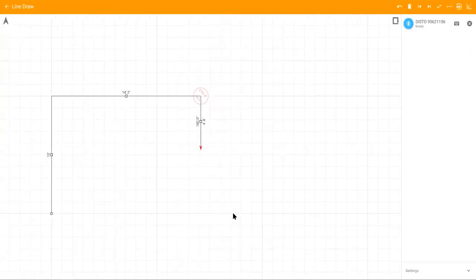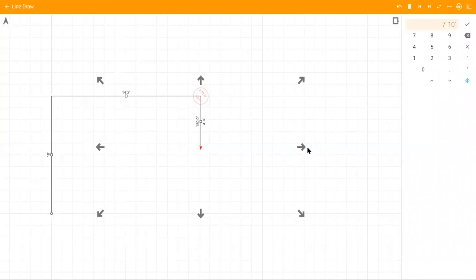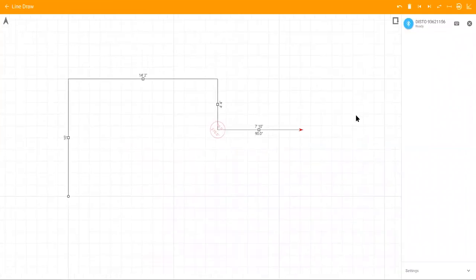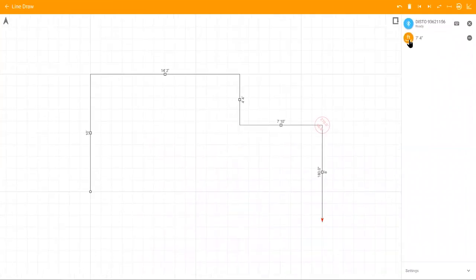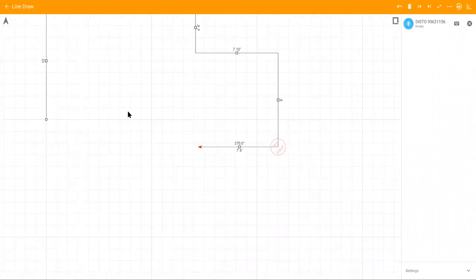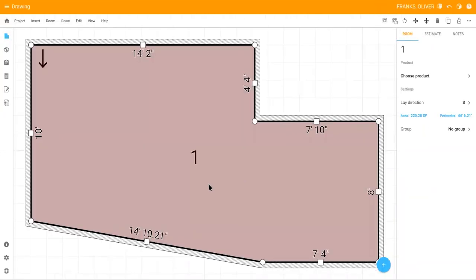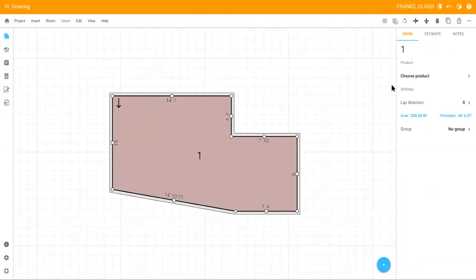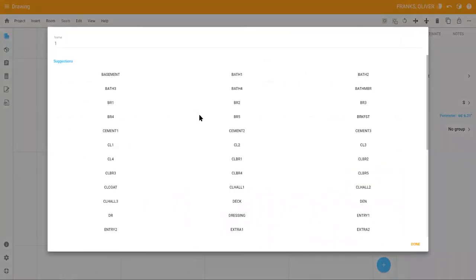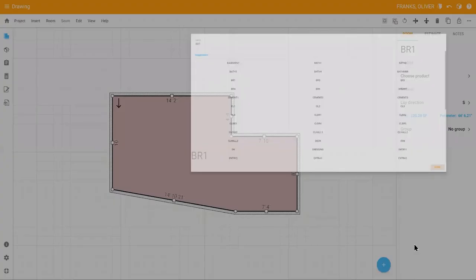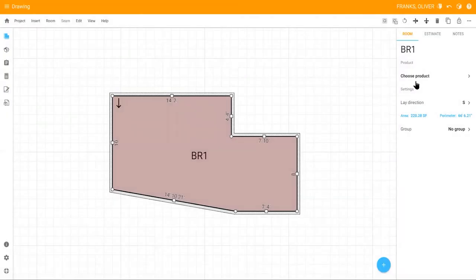You can also determine the direction by clicking the arrows. Once you reach the last wall, use the close room icon to complete the room. Click the room number to rename it, and click notes to add specific details about the room.